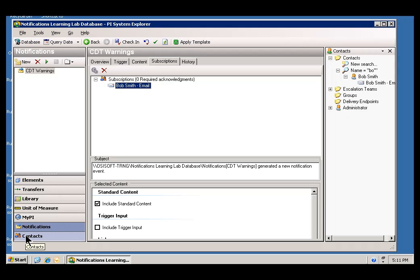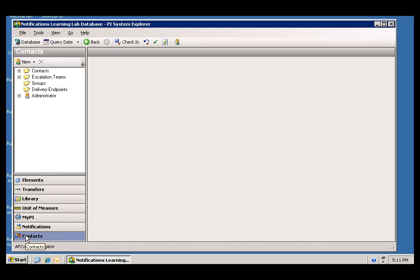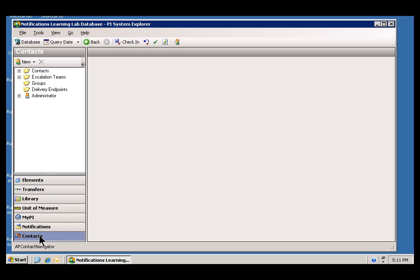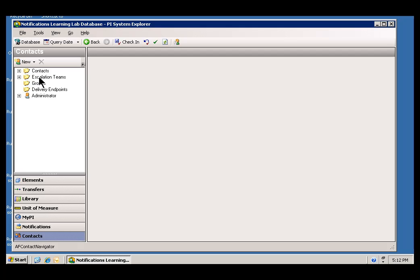I'll go into Contacts, and I will create a brand new Contact. What you're going to notice is Contacts are common throughout the entire AF, all the different Databases in AF. What we're doing right now in Notifications and Elements are local to this particular AF Database. But Contacts actually spans all the different AF Databases.